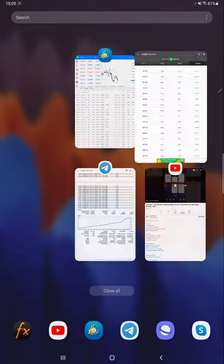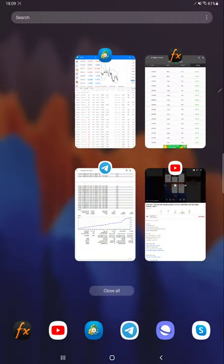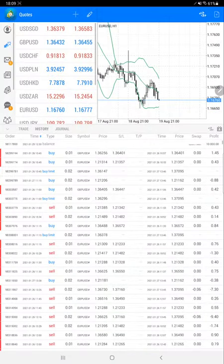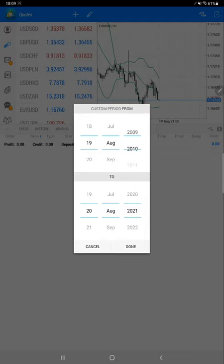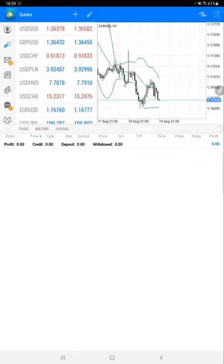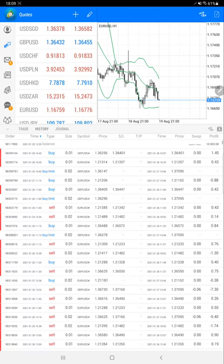Second, we will verify with the trading account history. Here we have the trading account history. We are selecting a custom period and complete all history.